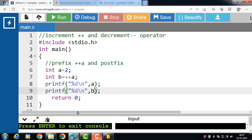The prefix increment operator first increments the value of a and then uses the new value in the expression. That new value is assigned to b.